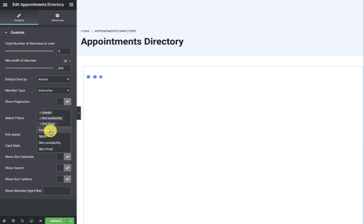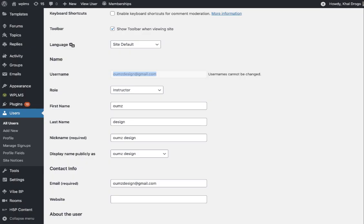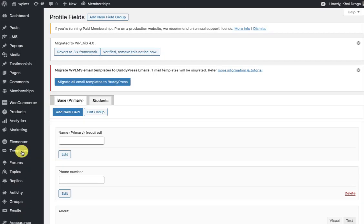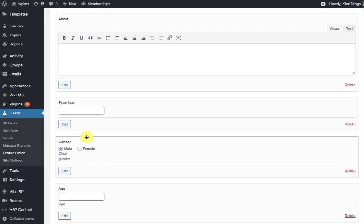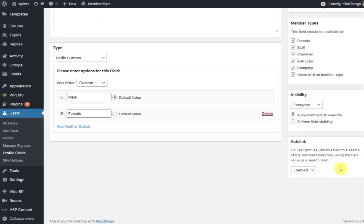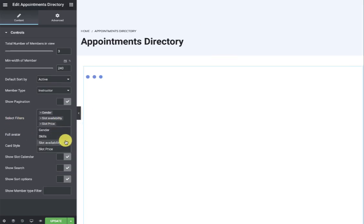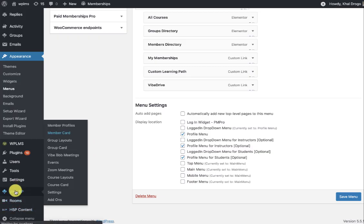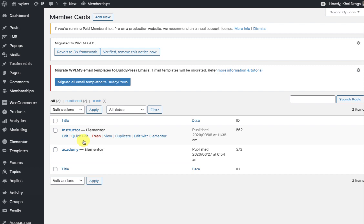Just like the members directory, you can add more filters based on the user's profile fields. Not all profile field filters will be available — only those with the auto-link feature enabled. If you edit any filter and enable auto-link, you will see that filter in the select filter section. You can also create multiple member cards and apply them to a particular member type.